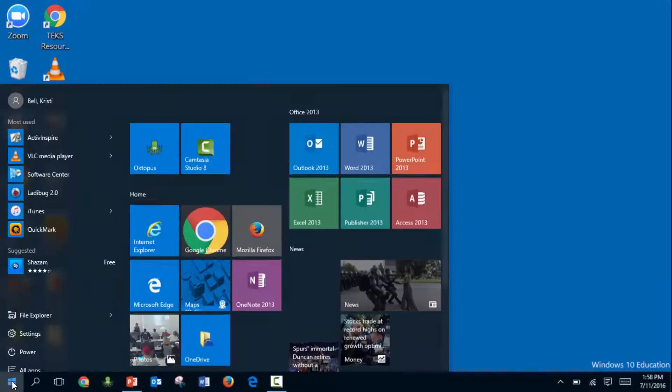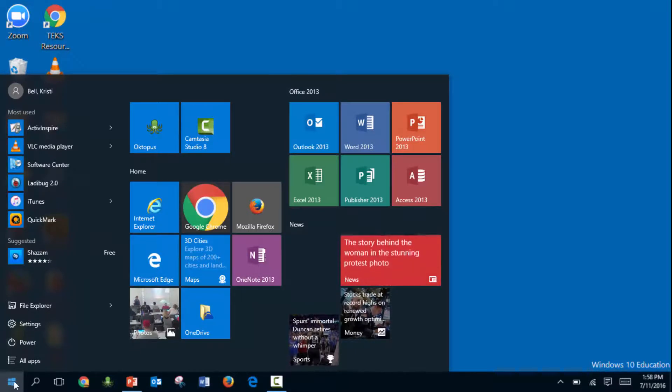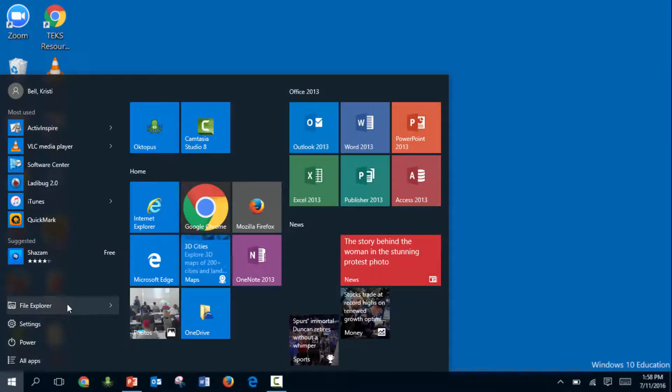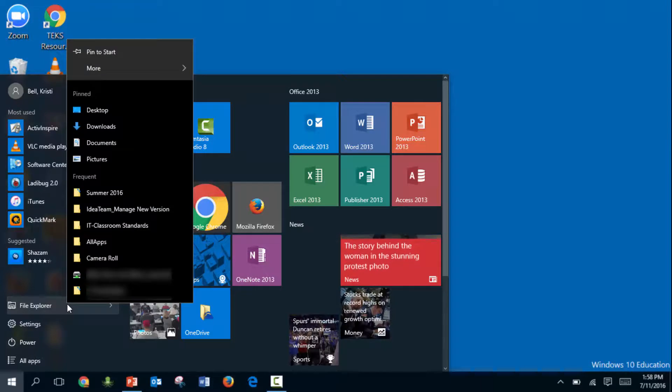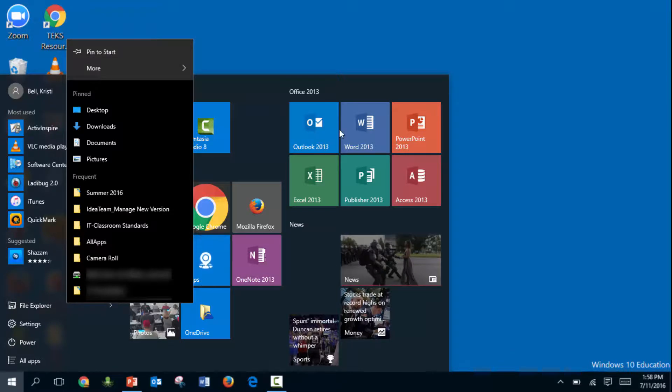To do that, click on the Windows icon and right-click on File Explorer. You can choose to pin it to the start menu which would put it over here as a large icon,